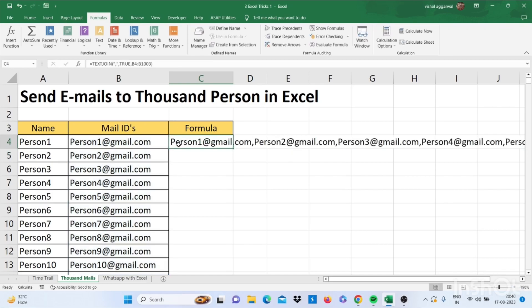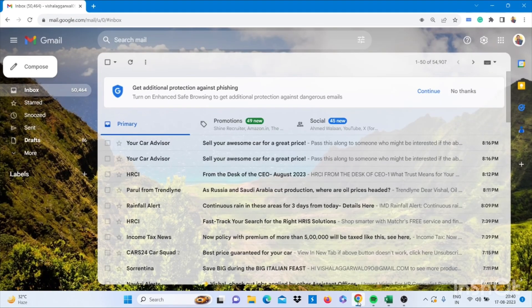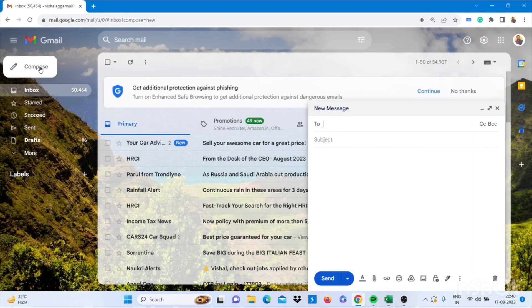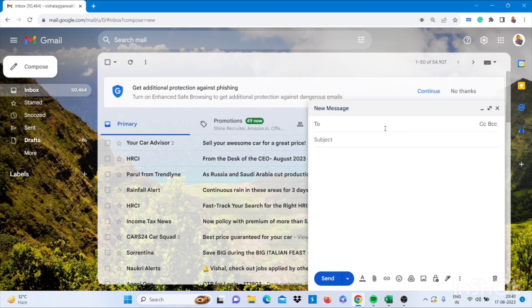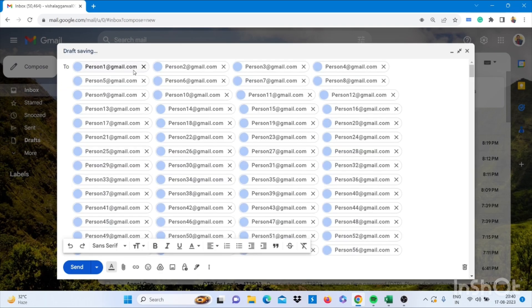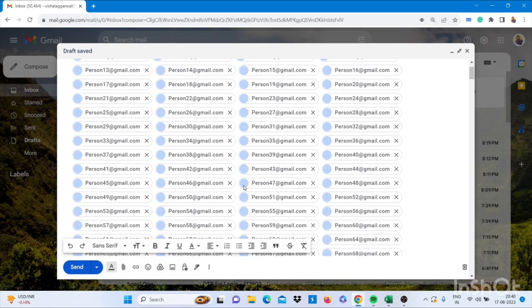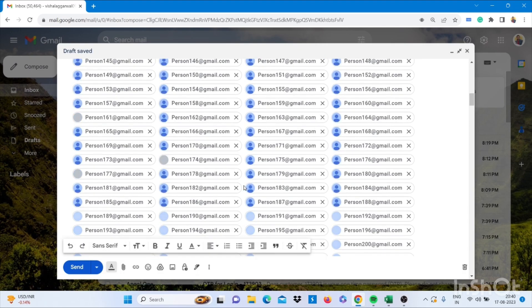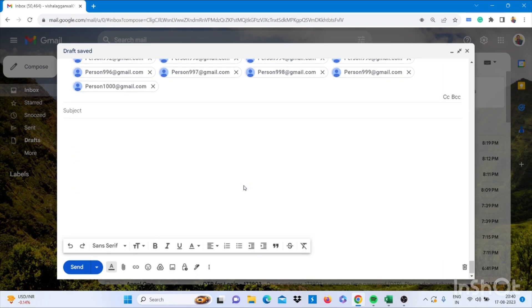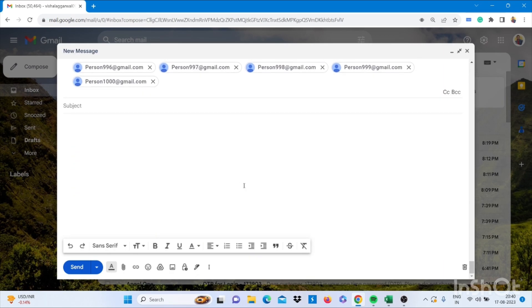It will create this. Now copy this and go to your mail, click compose, click full screen, and paste it. Now you are able to send mail to 1000 persons as you have seen in the video.